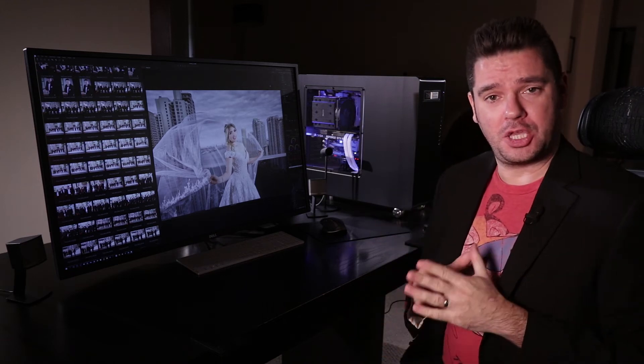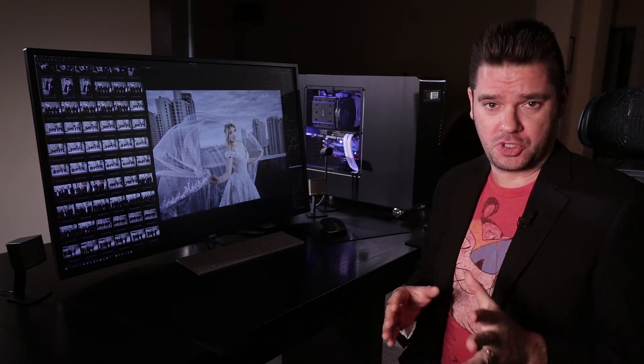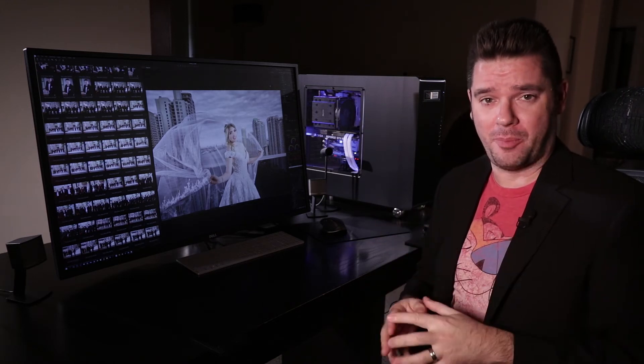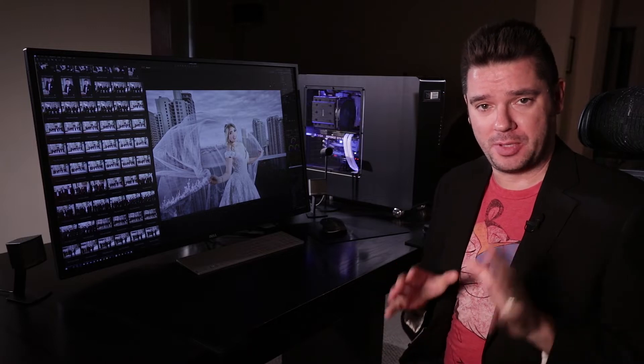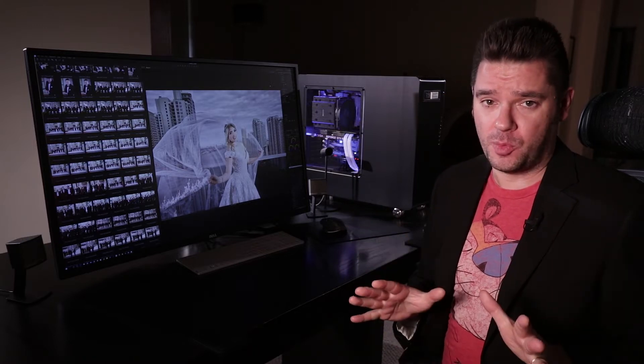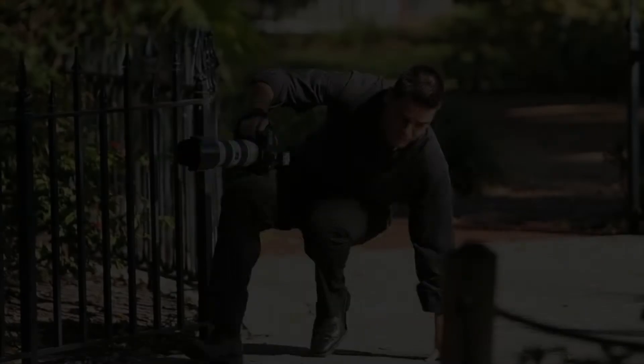Alright guys, as many of you know I made a huge computer switch last year from my Apple system to a custom-built PC, and I just want to make a quick video recap now that it's been about a year and give you an update. Let's do it!